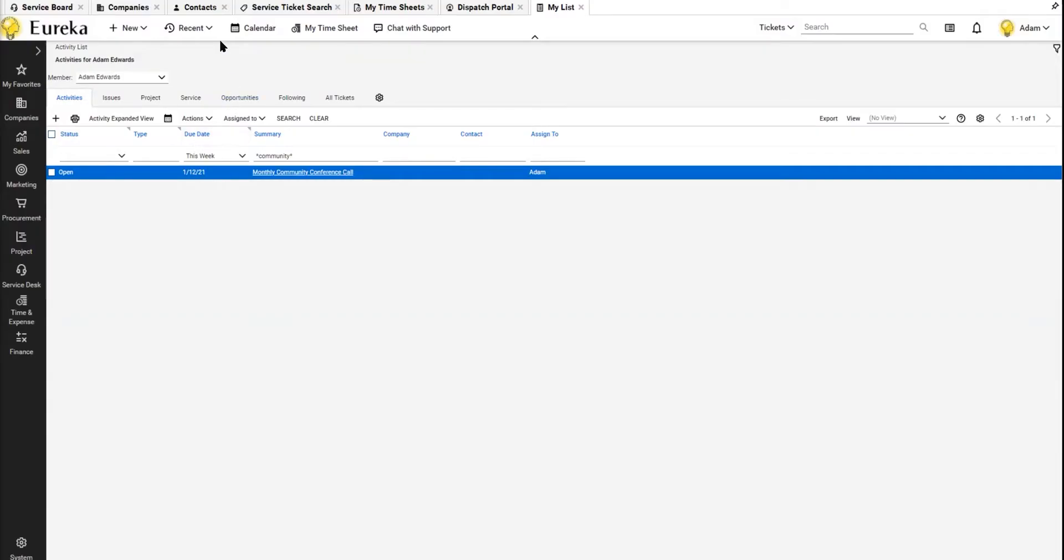Hey everyone, it's Adam with Eureka Process again, back here with a tips and tricks video. I'm going to show you how I use ConnectWise Manage on a day-to-day basis and the things that help me do that.